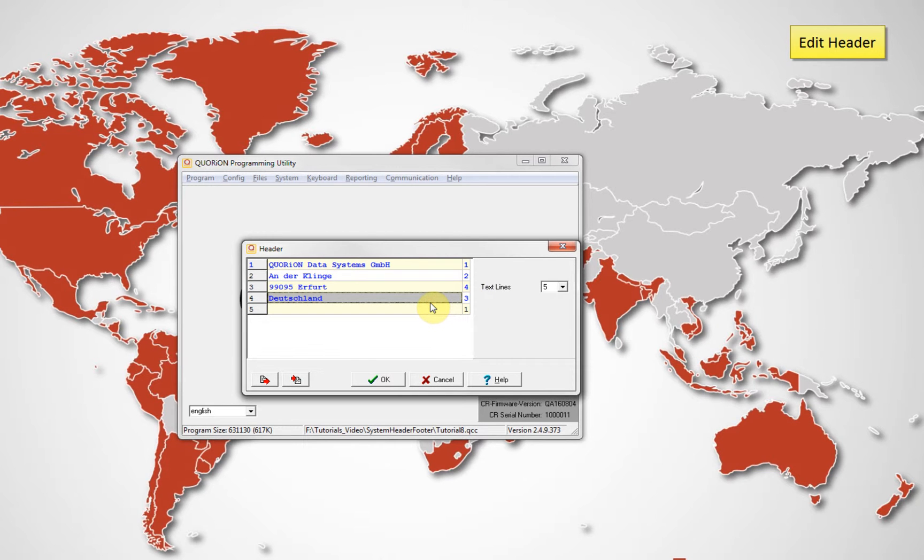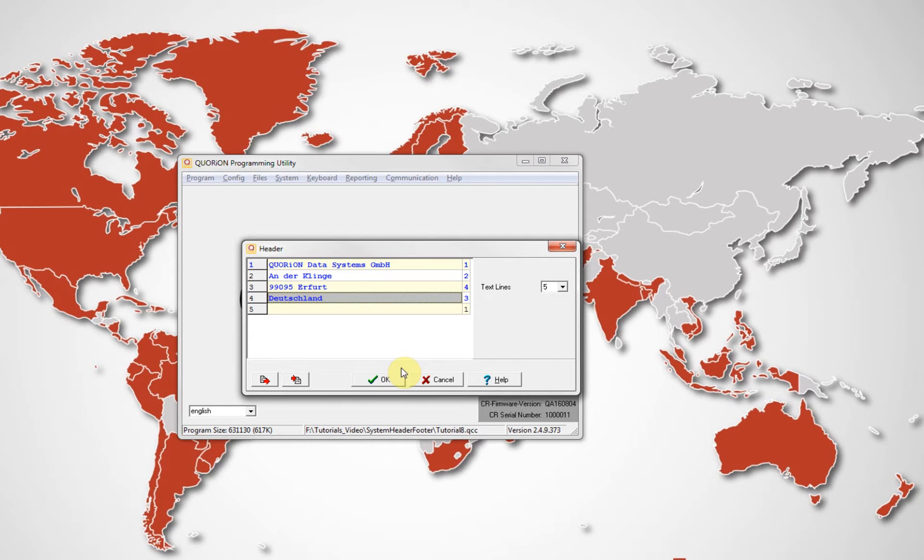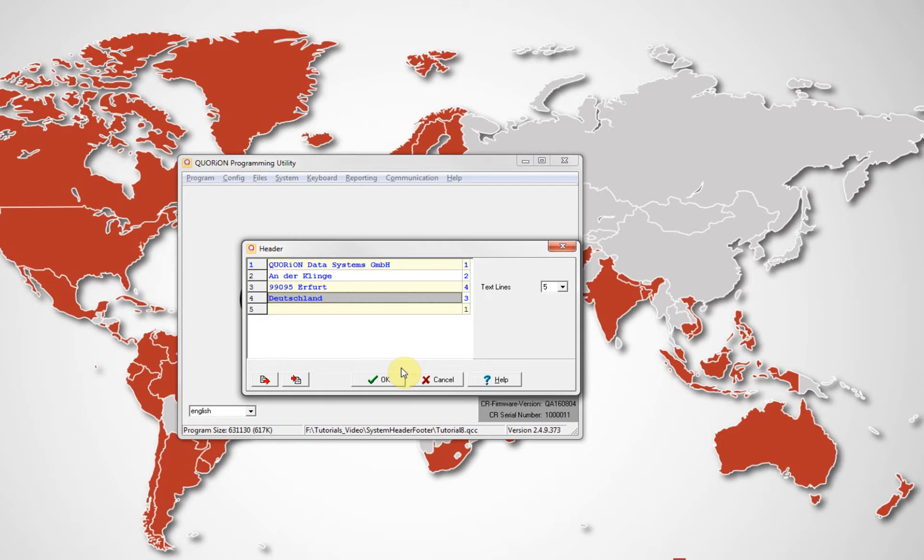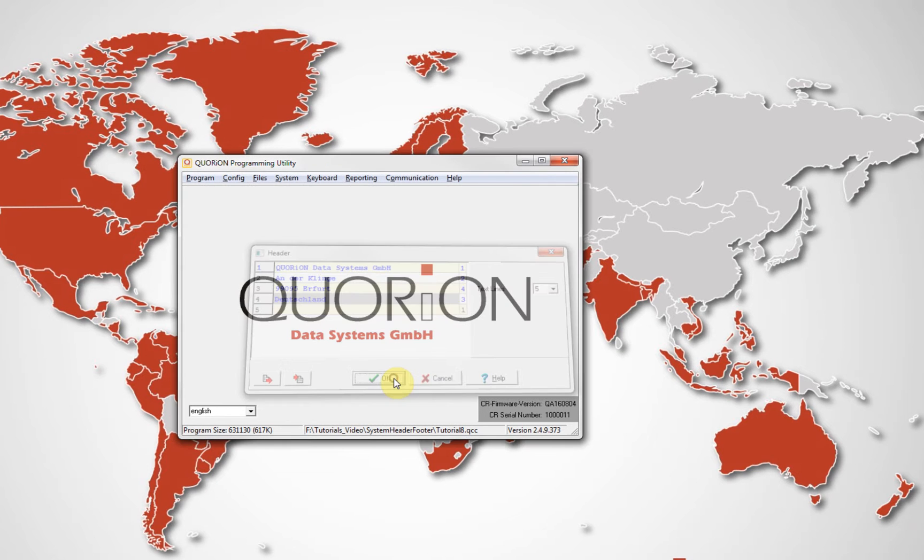If the printer is 80mm, you can use a maximum of 36 characters per line in font size 1. With the same settings, you can use 24 characters per line with a 57mm printer. Click OK to save changes.